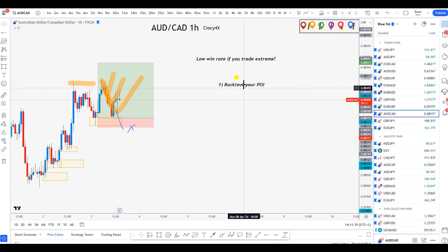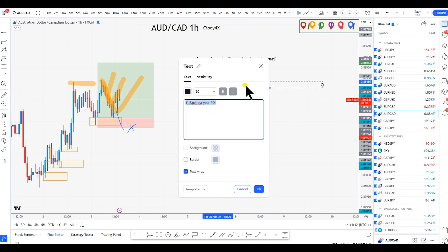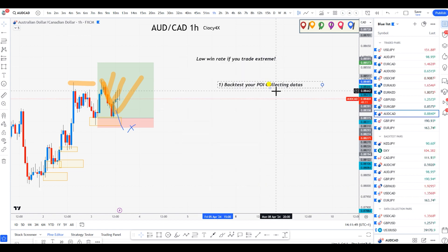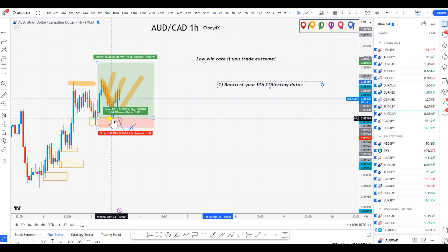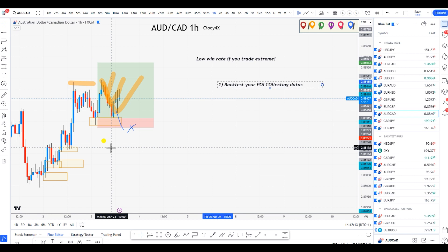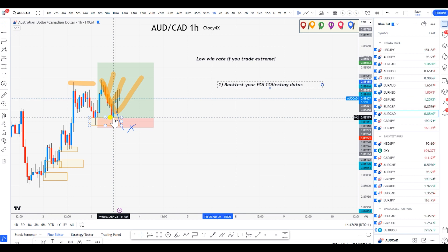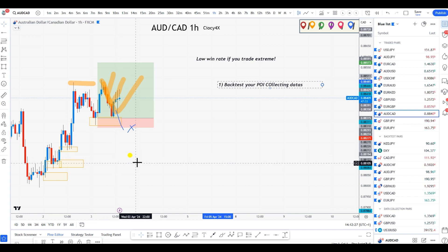Collecting data is very important because once you do that, you understand the average expectation you can have based on the POI you are marking. Therefore, whenever you see price coming that close, psychologically and mentally you are backed up by your data. You know that the likelihood of this scenario is extremely high, because price has not reached the exact level you should be entering from — and that's all you need to know.